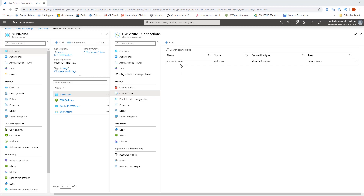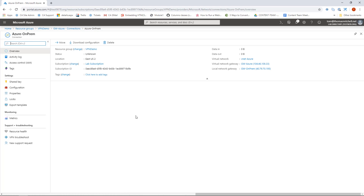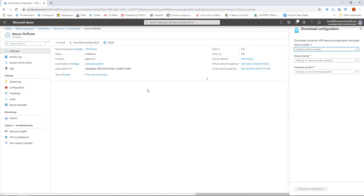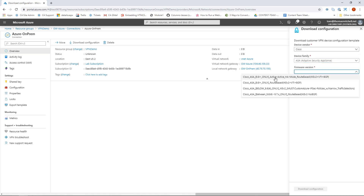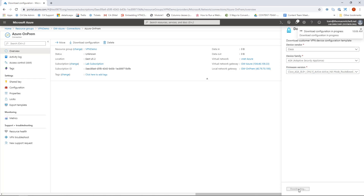The new connection now appears in the list. The status will cycle from unknown to connecting to succeeded to connected depending on the state of the connection. Clicking on the connection shows more details. To configure the on-prem VPN device I can click the download configuration link at the top, specify the on-prem device type — for example a Cisco ASA — and download the configuration script.